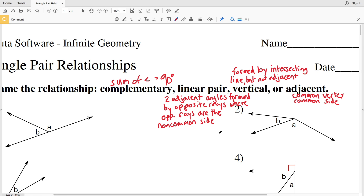I'll leave a link in the description so you can access my tutorial where I go more in depth with each definition and provide diagrams. To recap: complementary angles sum to 90 degrees; adjacent angles share a common vertex and a common side; for a linear pair, the two adjacent angles are formed by opposite rays coming from the same endpoint going in opposite directions — essentially a straight line — with those opposite rays as the non-common sides; and vertical angles are formed by intersecting lines but are not adjacent.